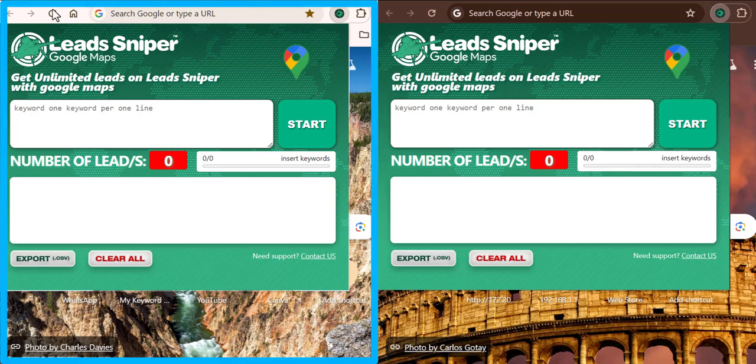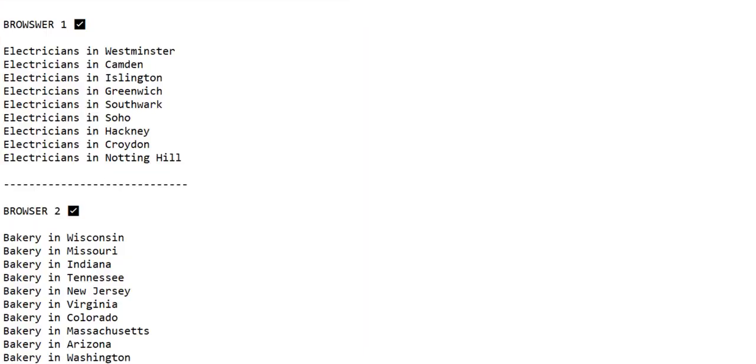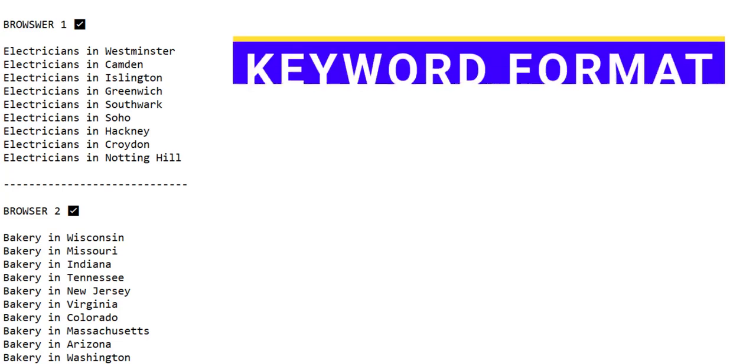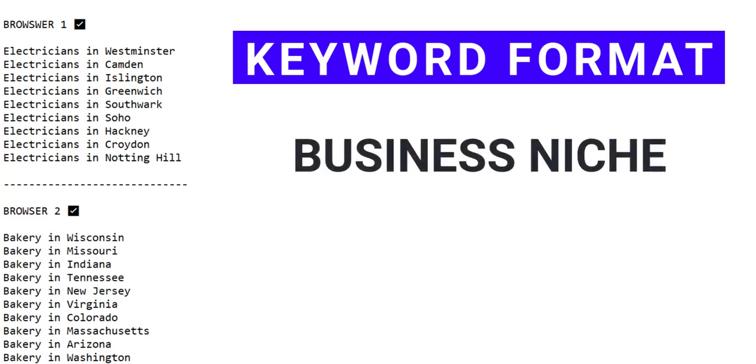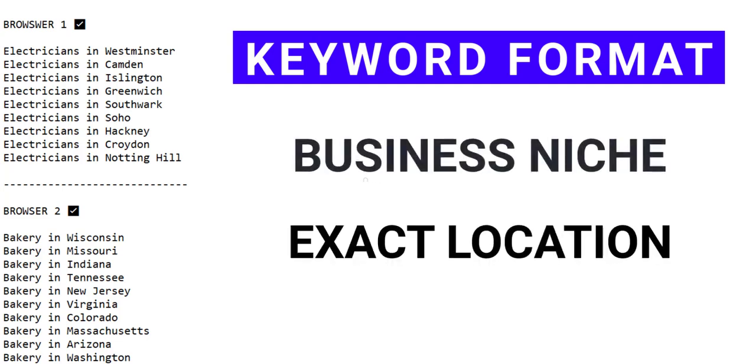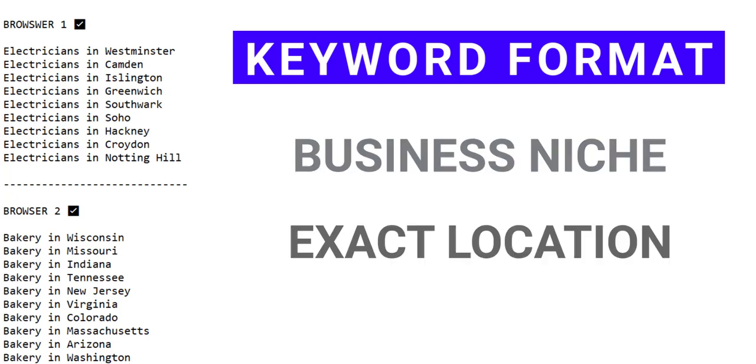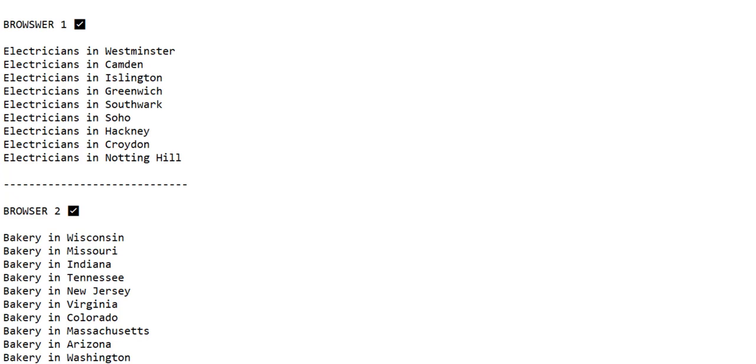So right here on this first browser, I want to input my keywords here. Now I want you to look at this. You see, I've got my keywords written out on the notepad and the main reason for that is to help me not make the mistake of using the same keywords on the two browsers. If you look closely, you would notice that my keywords are arranged in two forms: the business niche I want to get leads from followed by the exact location I need them to be from. So you can see it's all simple. Now when you have your keywords already arranged in this manner, it is easy for this tool to help you get the best result that you desire.